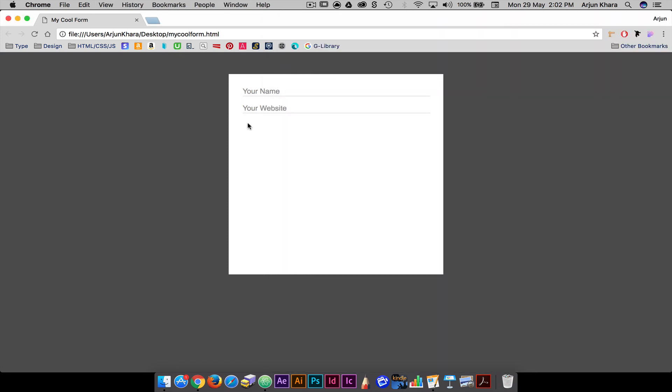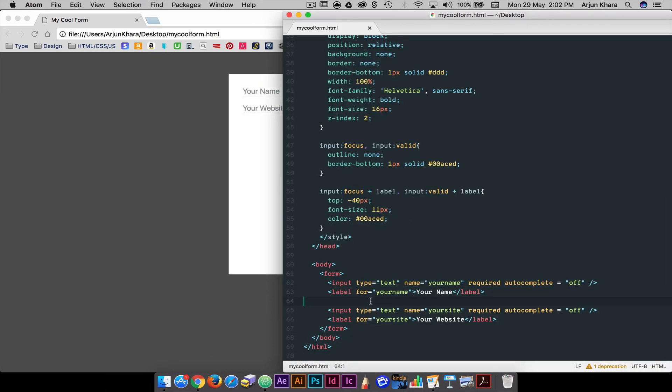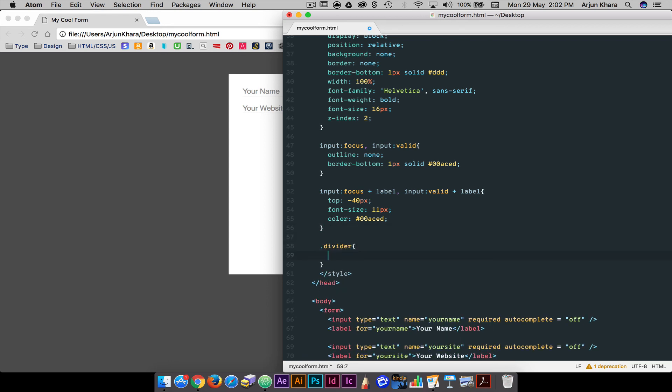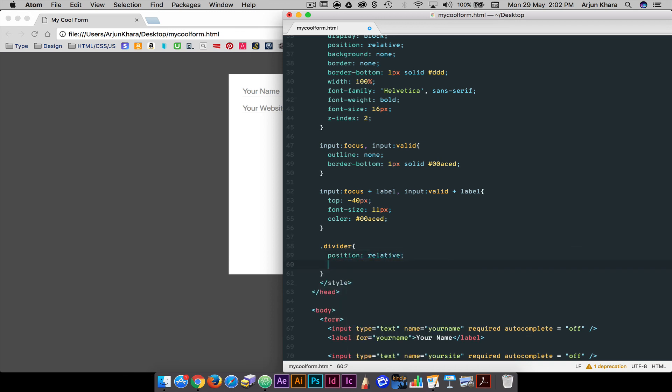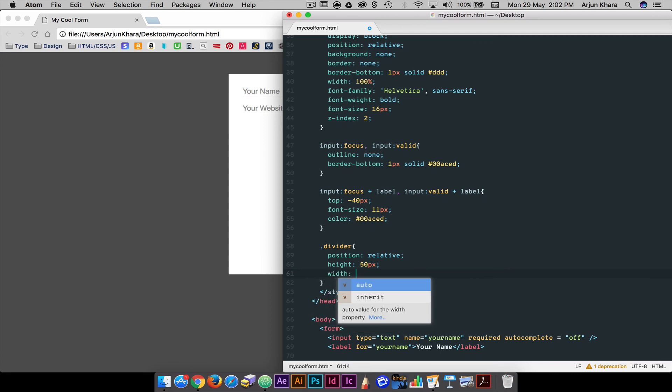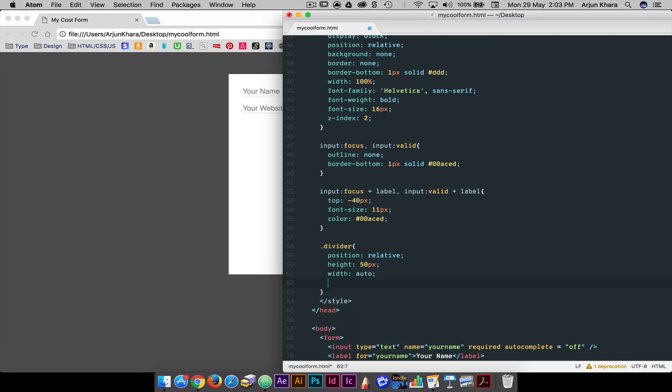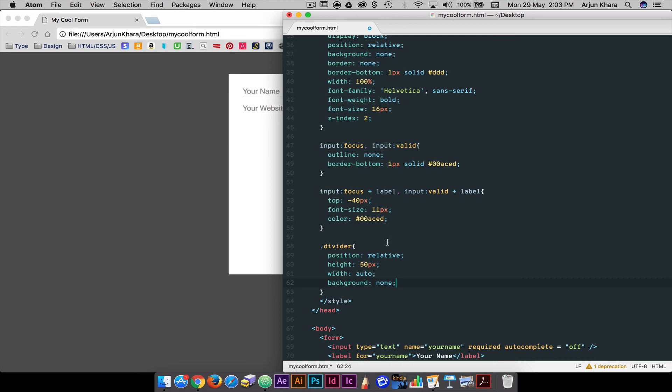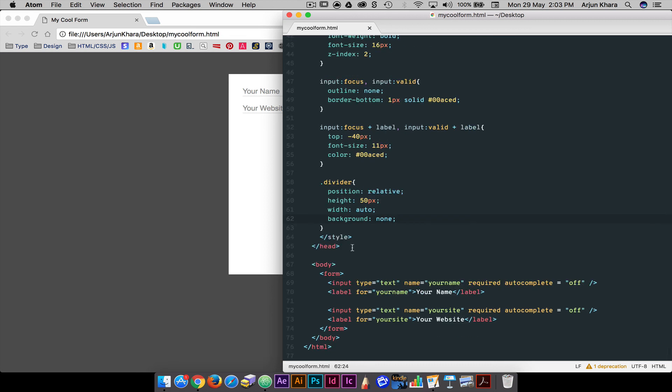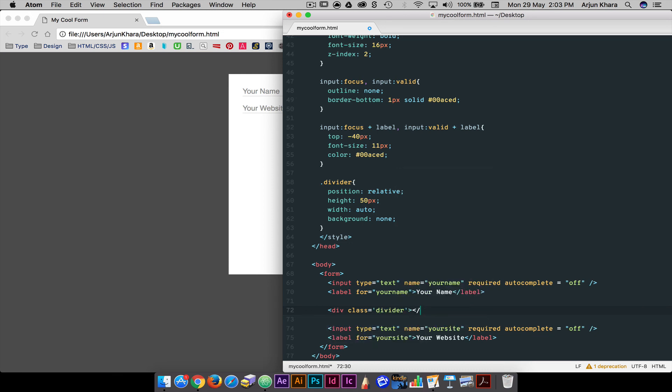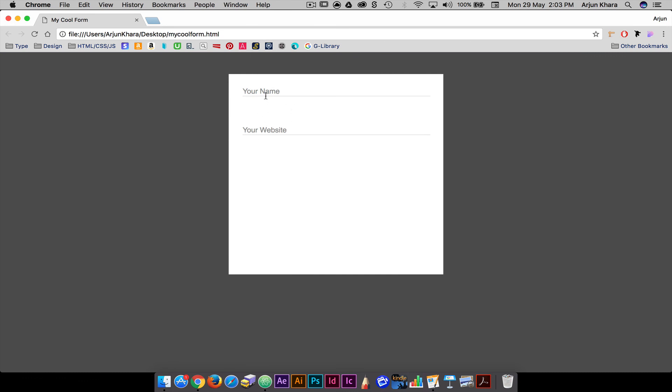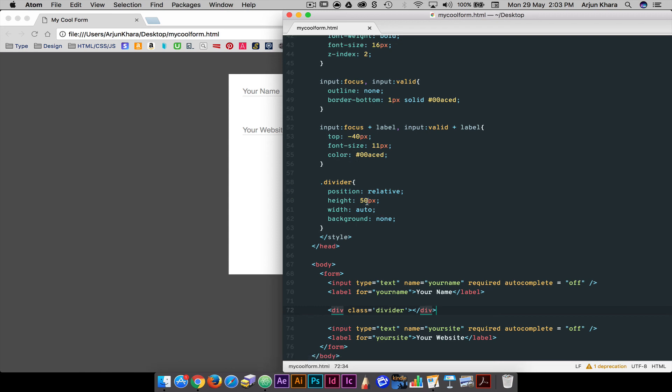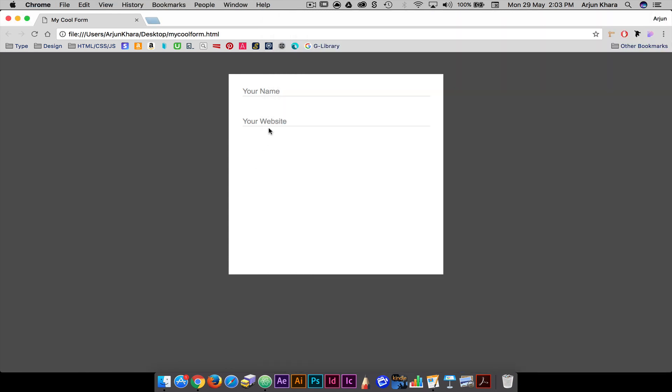I feel the fields need more space between them. There are many ways to do this. I'll use a simple div with a class called divider, whose height I can adjust as needed. 50 pixels might be too much spacing. So let's change it to 30 pixels.